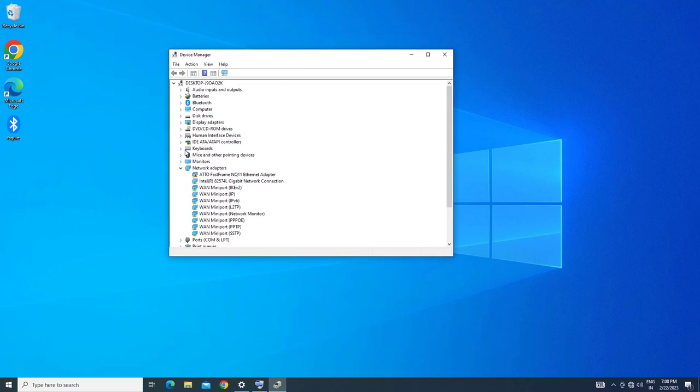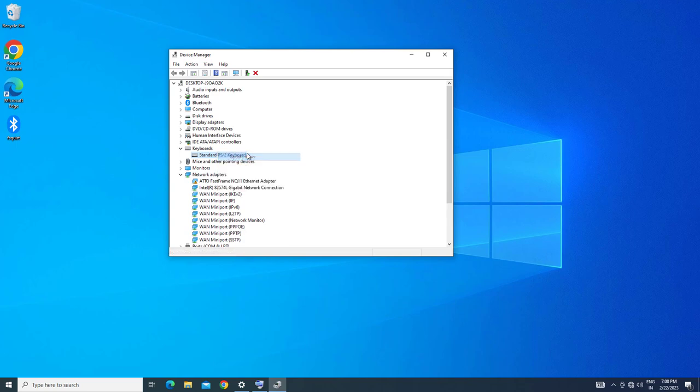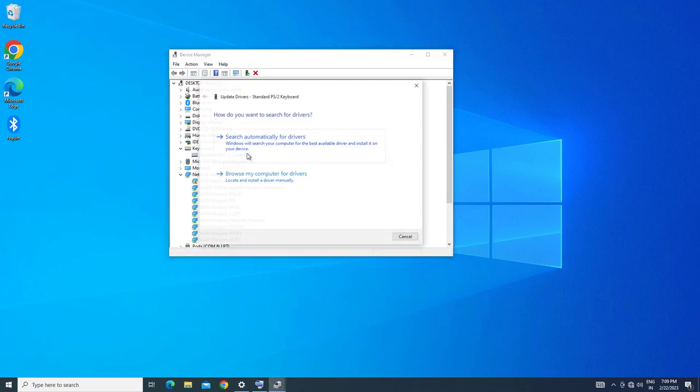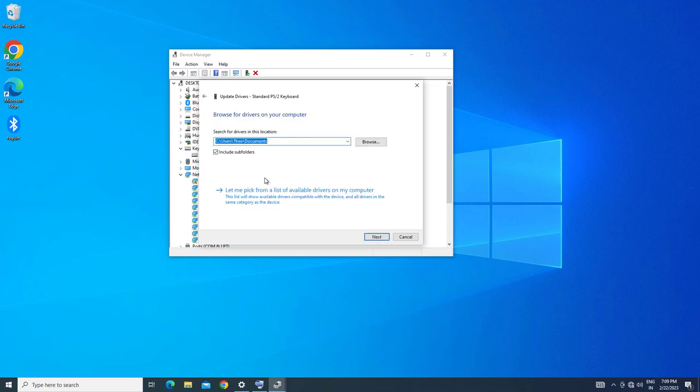Expand Keyboard. Right-click your keyboard and select Update Driver. Select Browse My Computer for Driver Software.